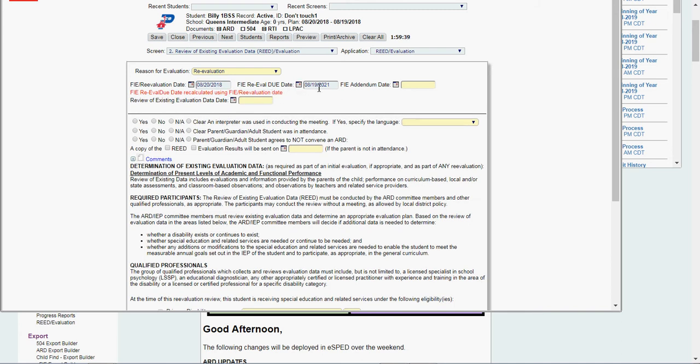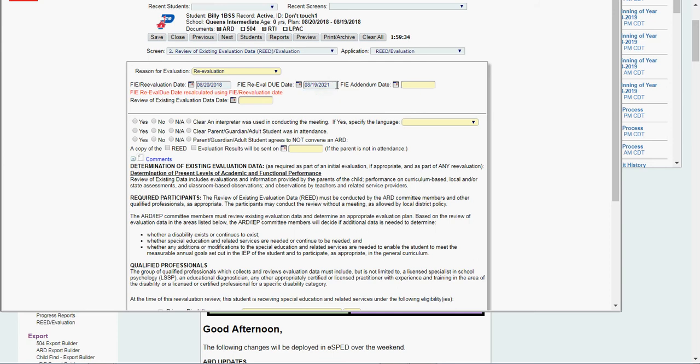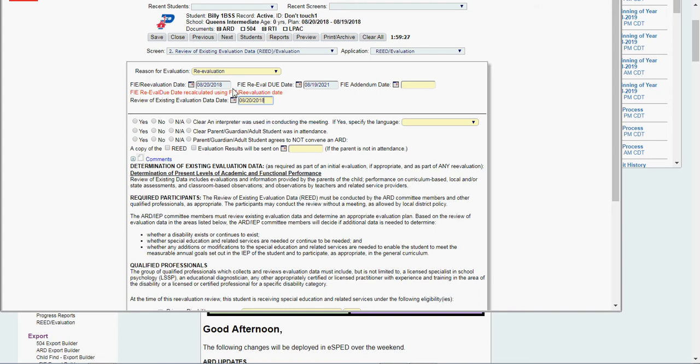It tells me re-evaluation due date corrected so I can see it was done here, it'll be due in three years. I also want to put my review of existing evaluation date as 8-20-18 so it matches. So we can see that it's a READ, I didn't actually do any evaluation.